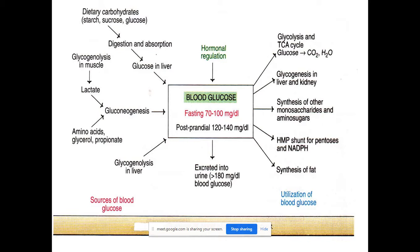The fasting blood glucose concentration — FBS — normal range is 70 to 100 milligrams per deciliter. Post-prandial blood glucose concentration, PPBS, means the blood glucose measured two hours after a heavy meal. The PPBS value is about 120 to 140 milligrams per deciliter.